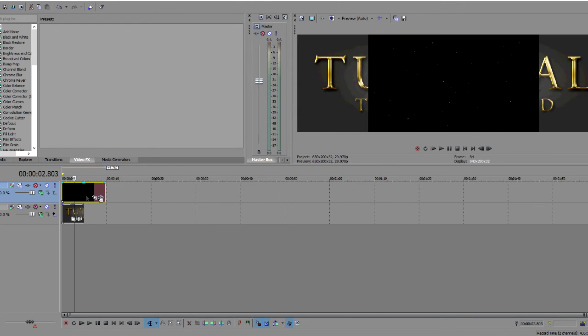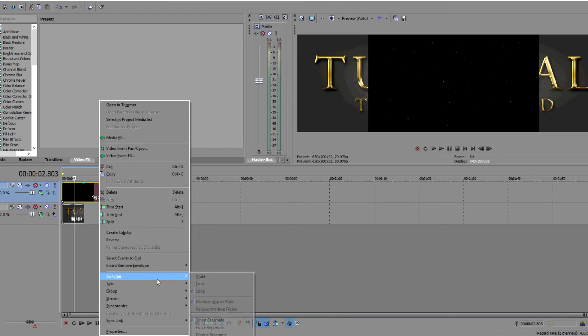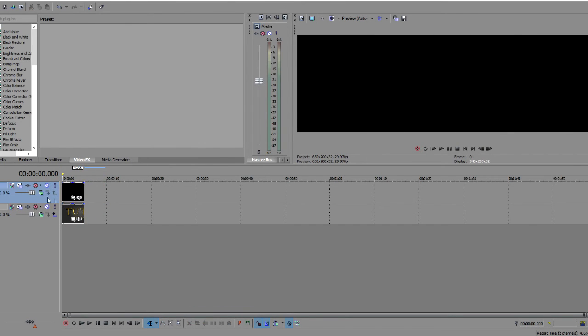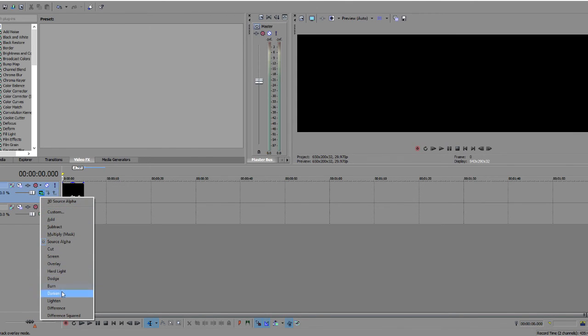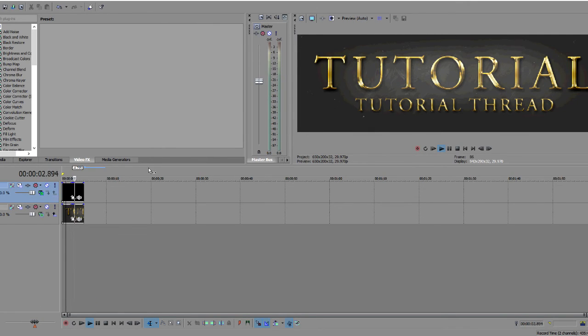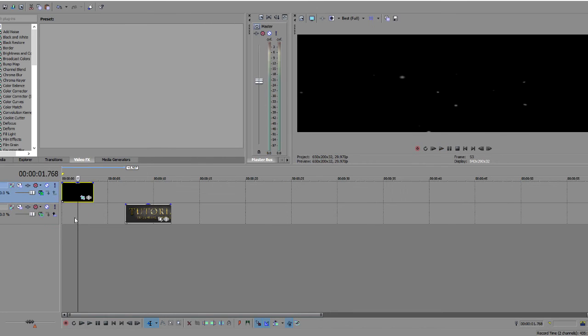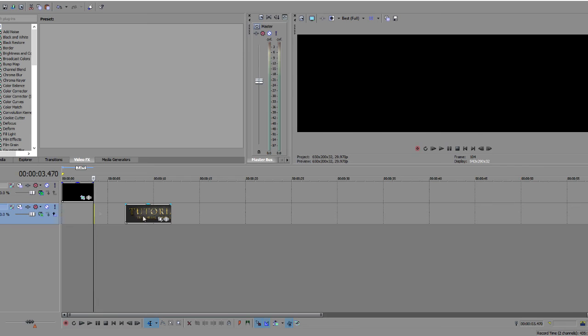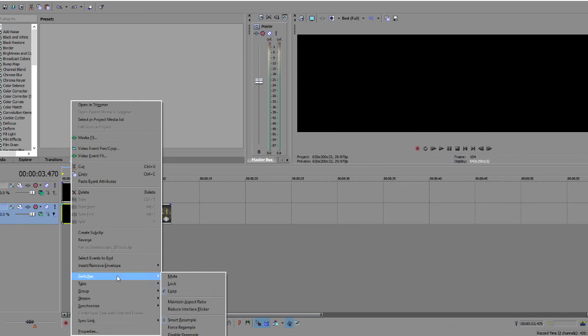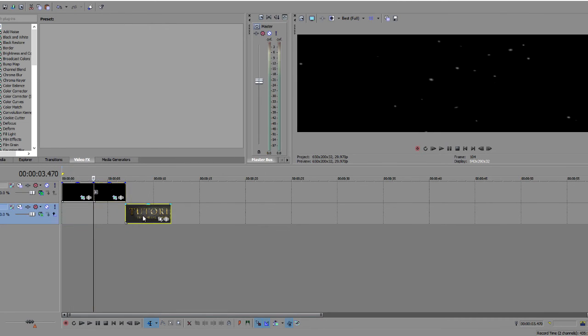And now on this you have to right click, click maintain aspect ratio so it fills the whole thing. Now what you want to do is see this button down here, you have to make it lighten. So now it only shows the particles, none of the black stuff. And I copy and paste it and I pretty much invert it. Actually I think there's a thing you can do, reverse. So you right click it and click reverse.